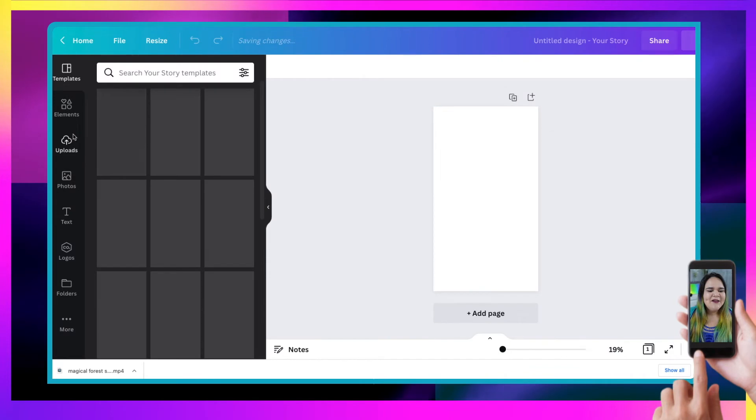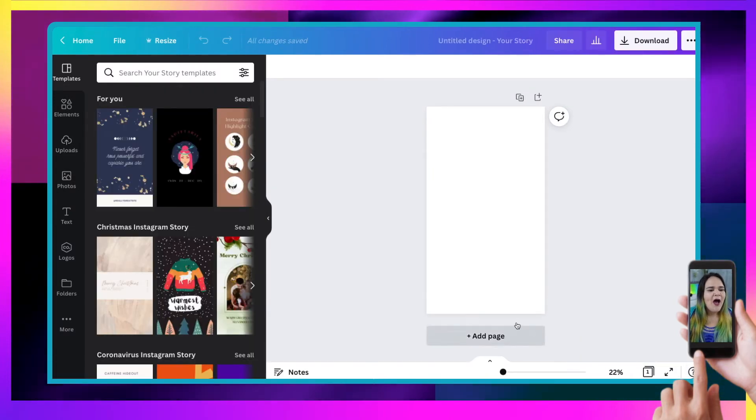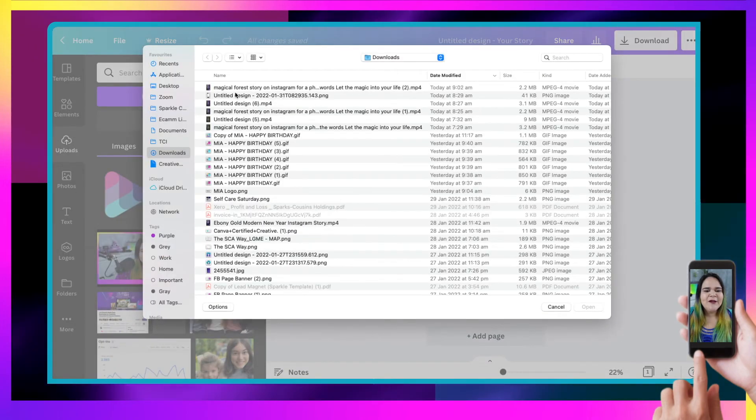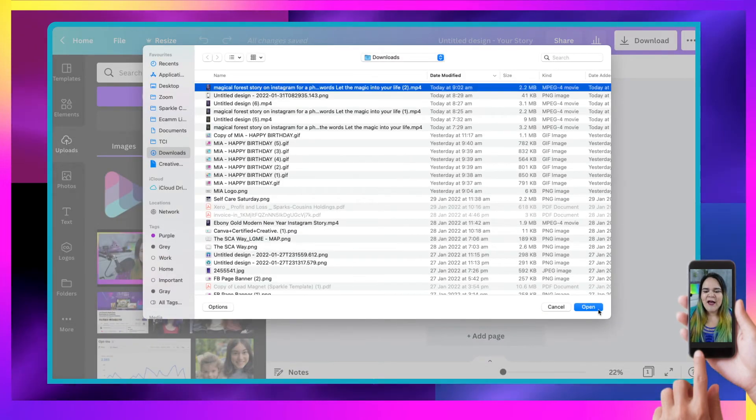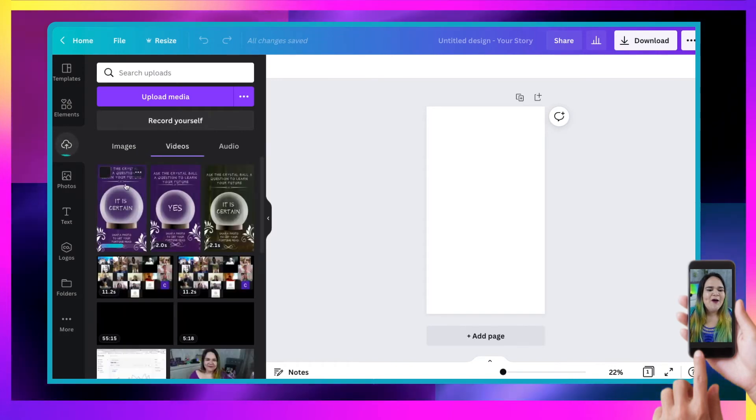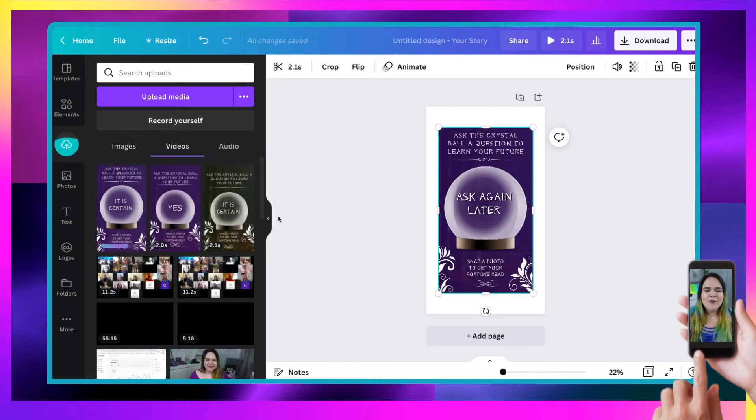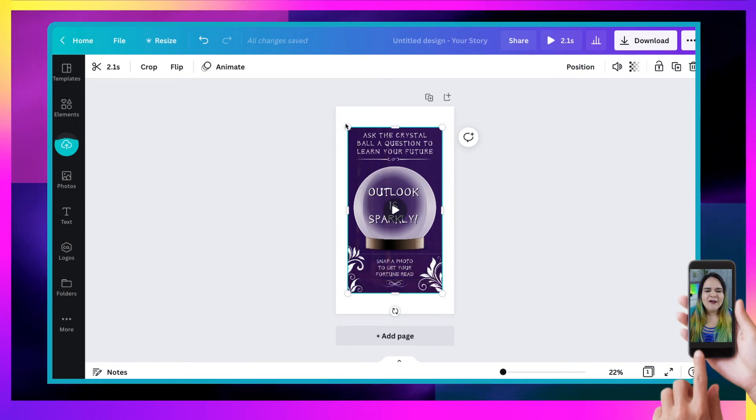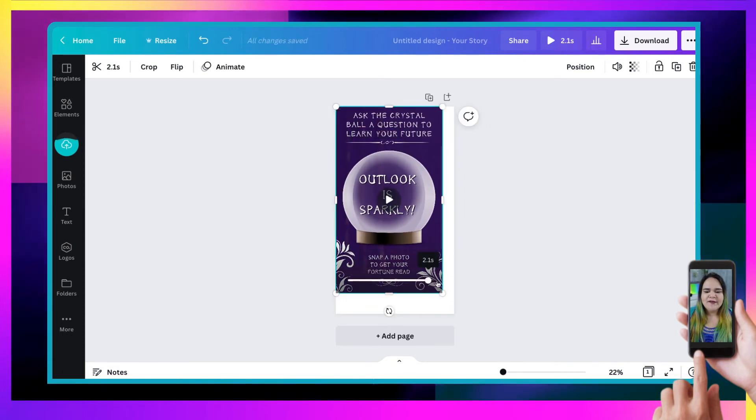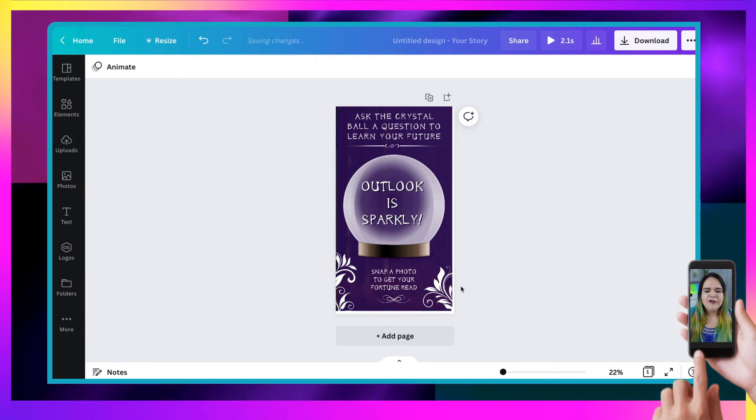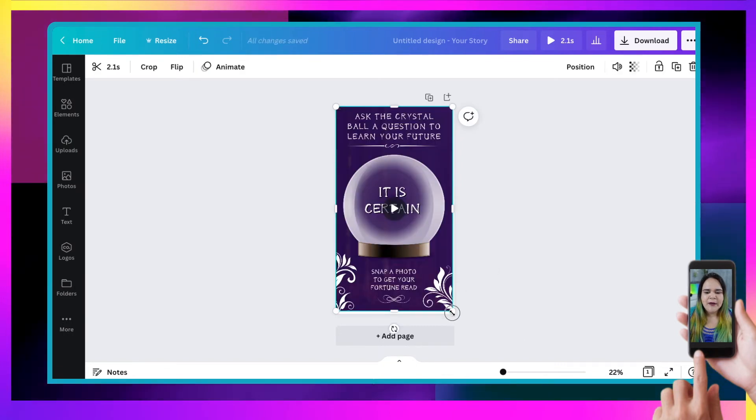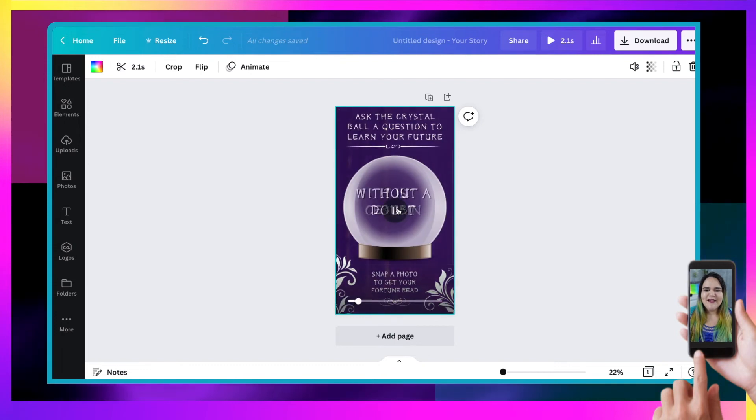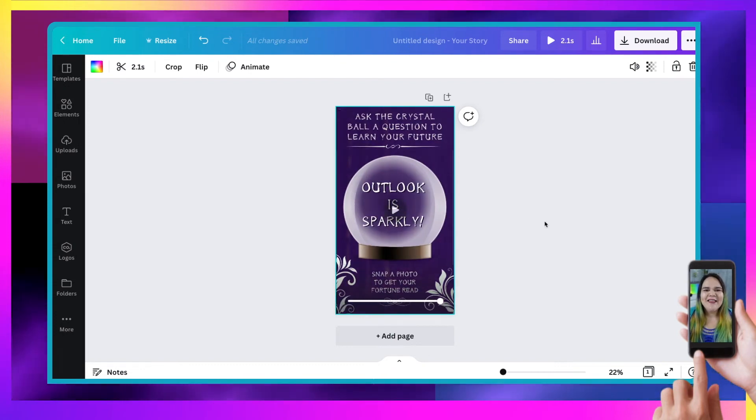Then you'll head on over to uploads, upload your image. So navigate to where you saw that image, select the image or the video and upload it. Now, once it's uploaded, you can bring it in and you will see there it is. You want to resize it just like so to fit the full screen. All right, push the play button. You'll see you got your 2.1 seconds right there. Awesome.